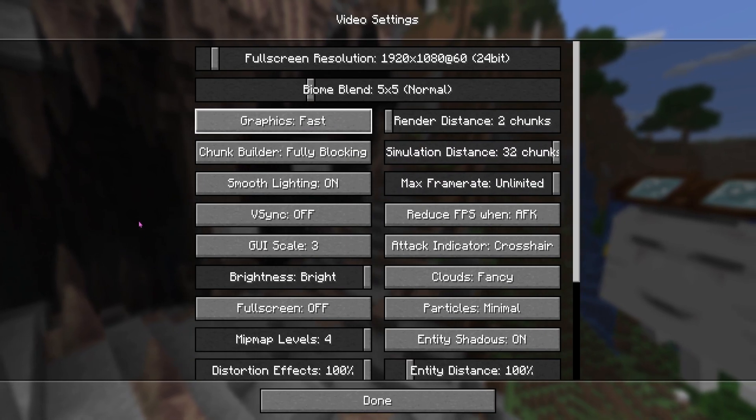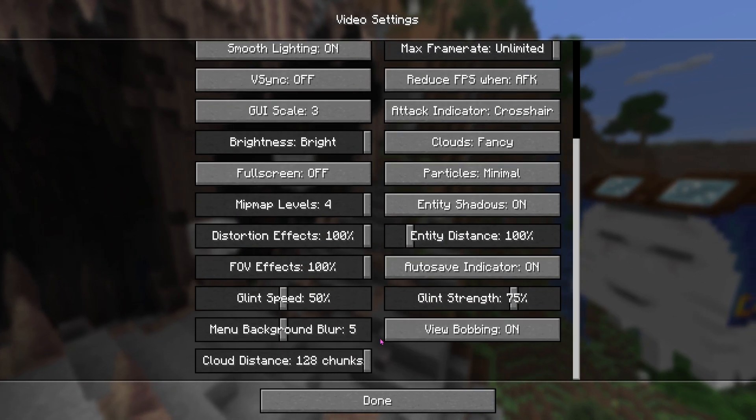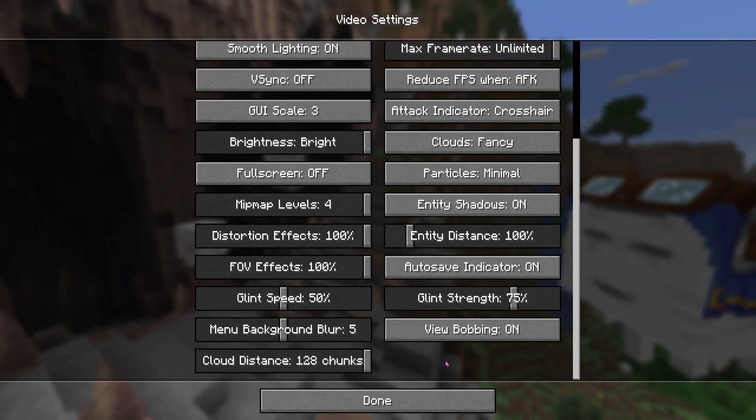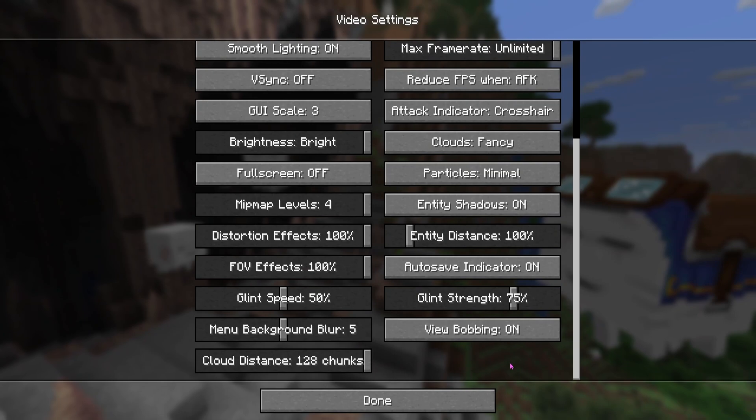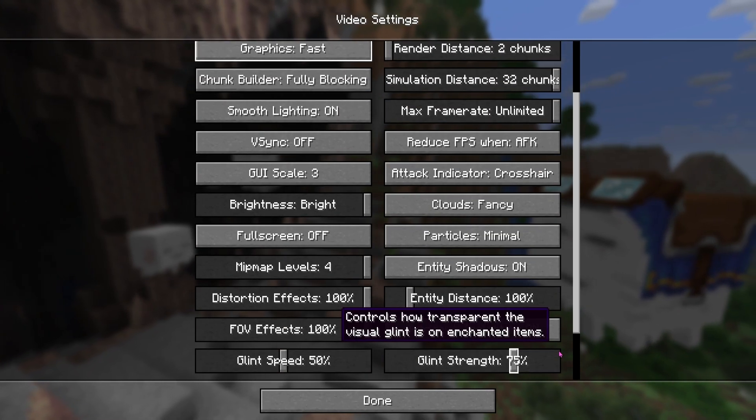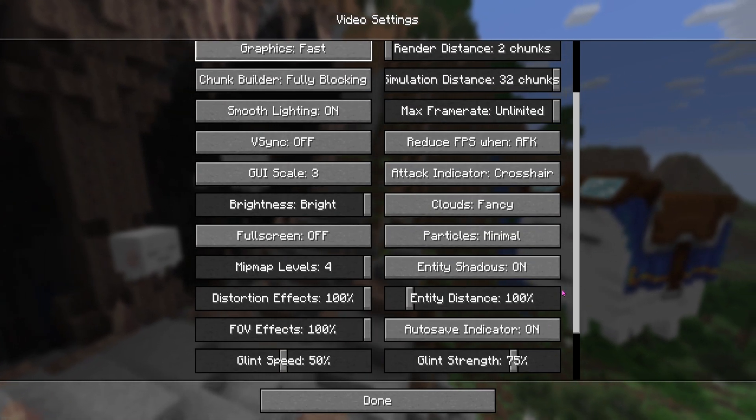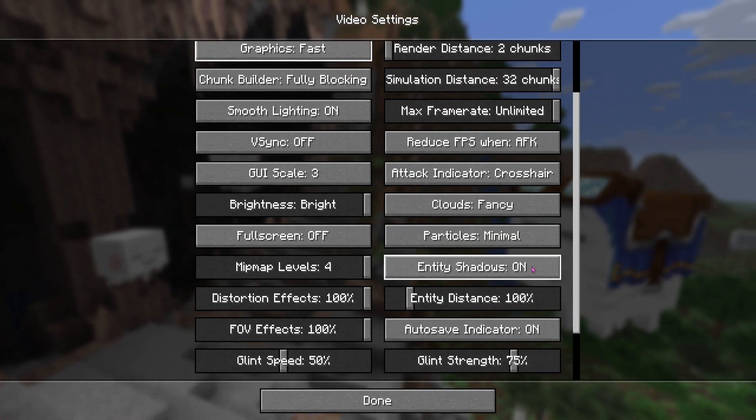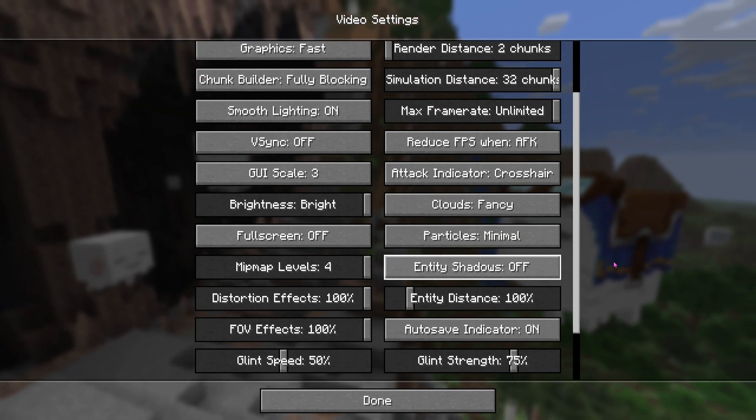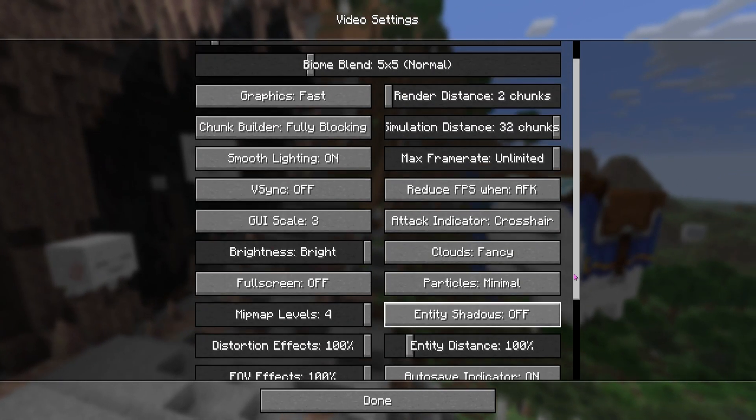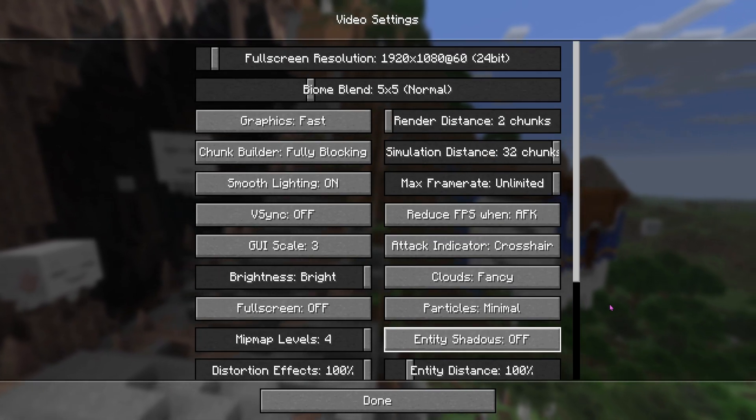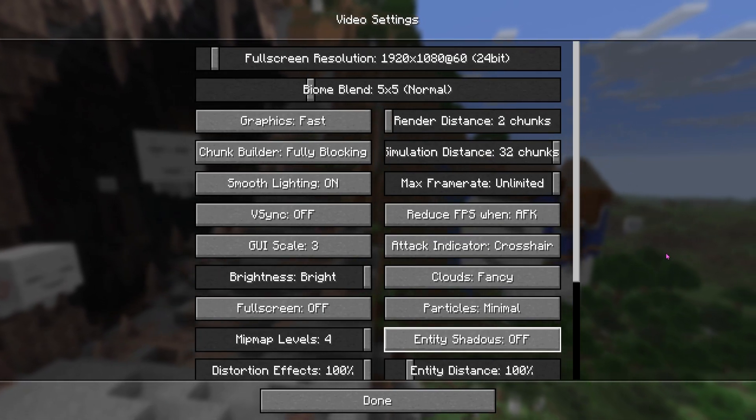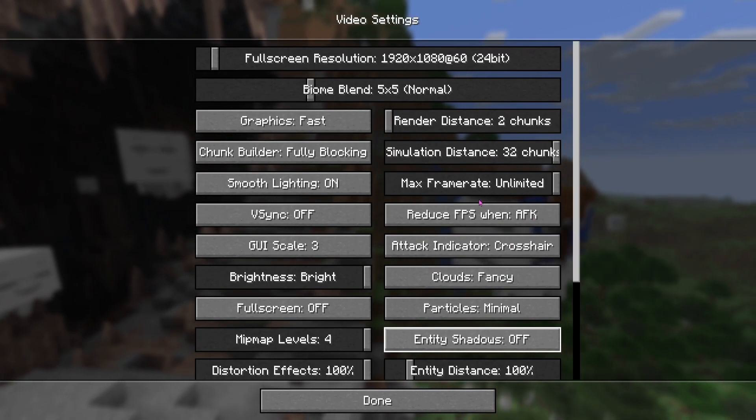That's about it. I mean, there's a couple of things over here that you could maybe mess around with, like maybe view bobbing. I'm not really too sure. Like maybe entity shadows, if you want, I guess we can turn that off, but I pretty much showed you guys the main ones over there.